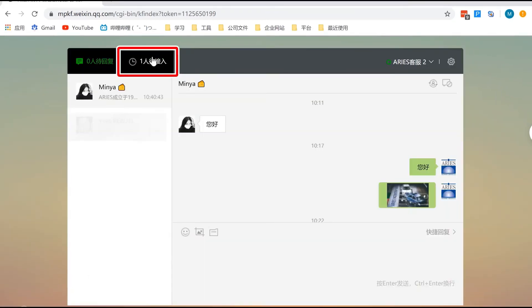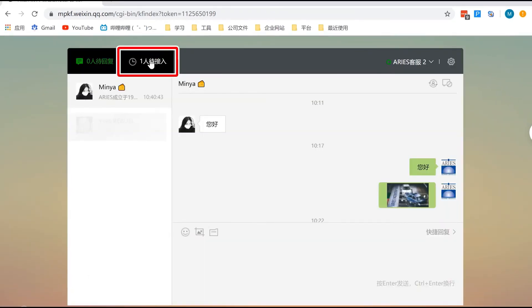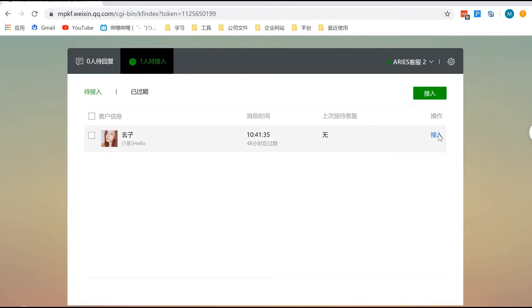As we received a new message, the number on top will change. After you let them in, they will appear in the messages that await your reply.